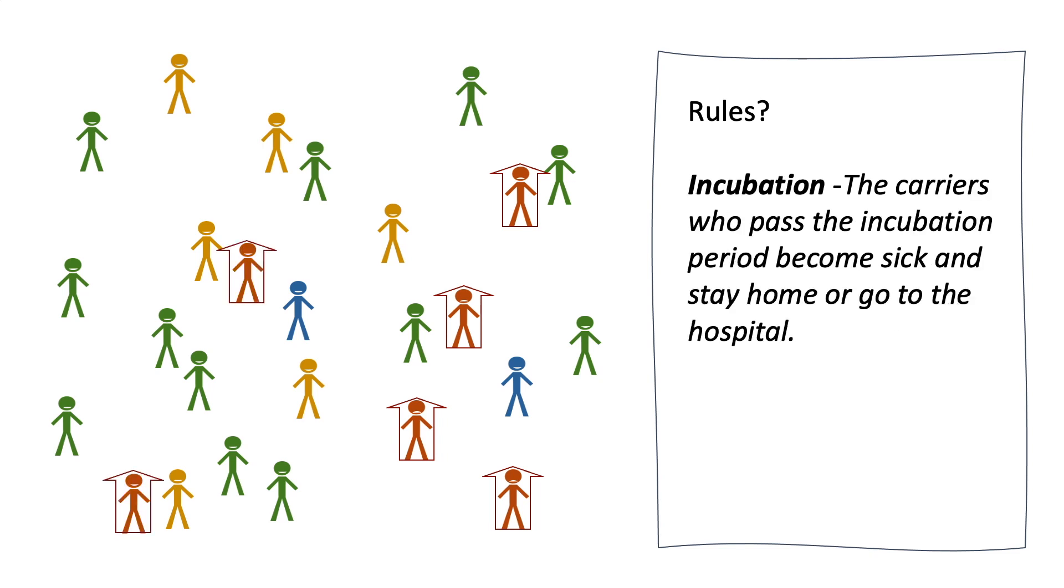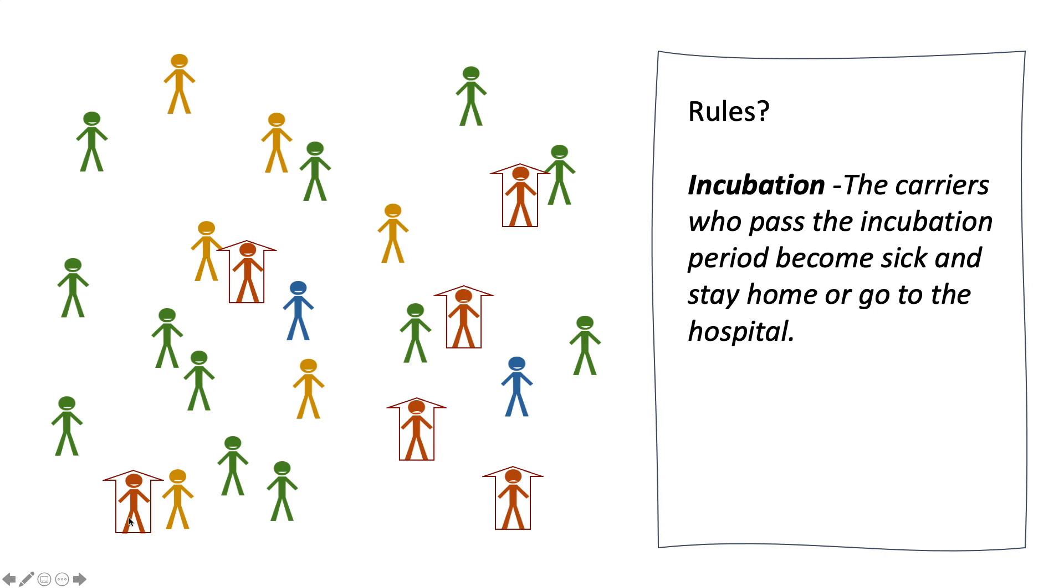The third rule is incubation, which describes the carriers becoming sick. The fourth rule is sickness, which describes how the sick people either pass away or recover from the disease.